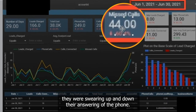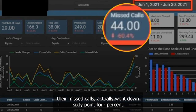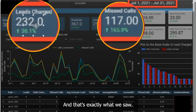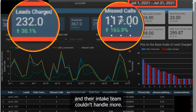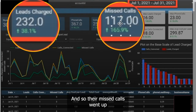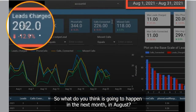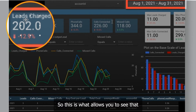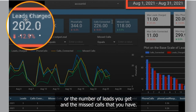For this firm, for example, they were swearing up and down they're answering the phone. In June, you can see that their missed calls actually went down 60.4%. If your missed calls go down one month, then the number of leads you get should go up — and that's exactly what we saw. They went up by 38.1%. What ended up happening is they got more leads and their intake team couldn't handle them all, so their missed calls went up by 165.9%. And what happened the next month in August? The leads went down by 12.9%. This is what allows you to see that there is indeed a correlation between leads charged and the missed calls that you have.